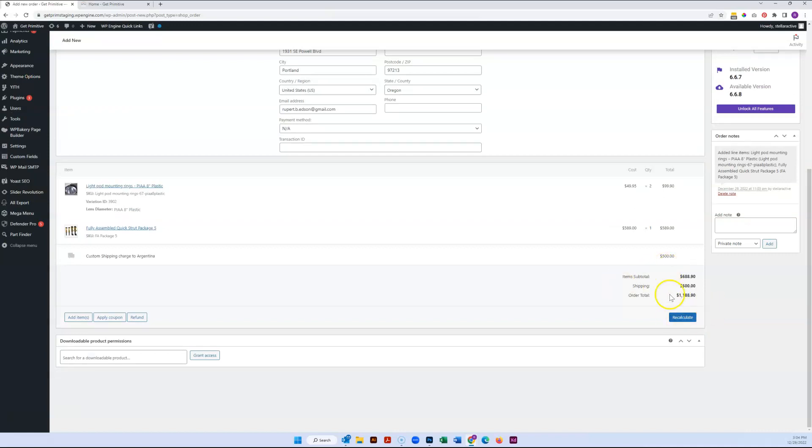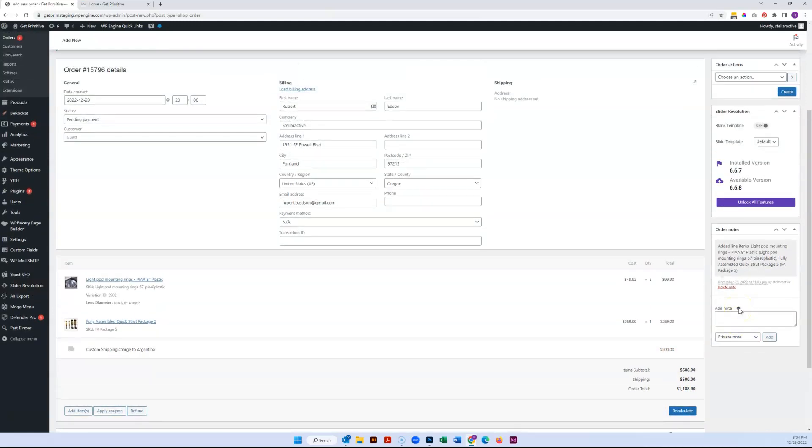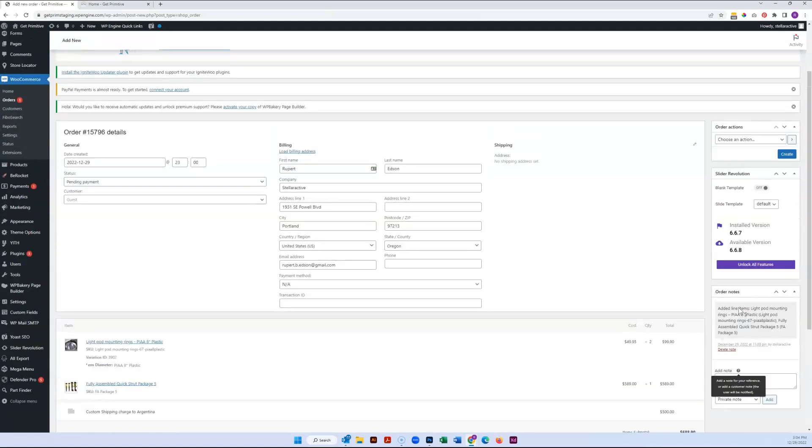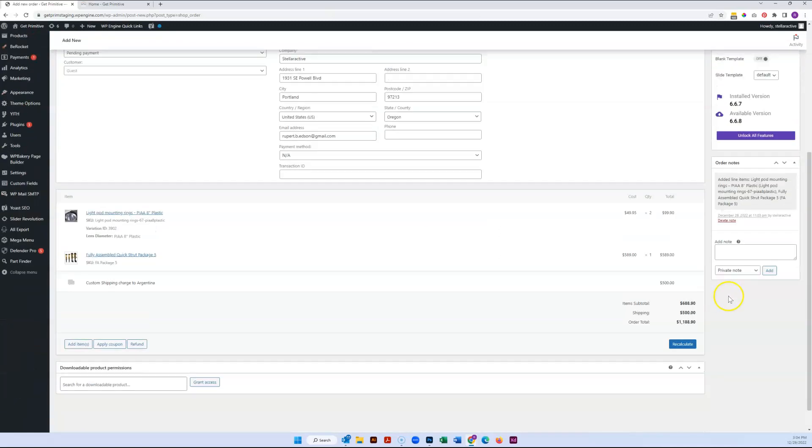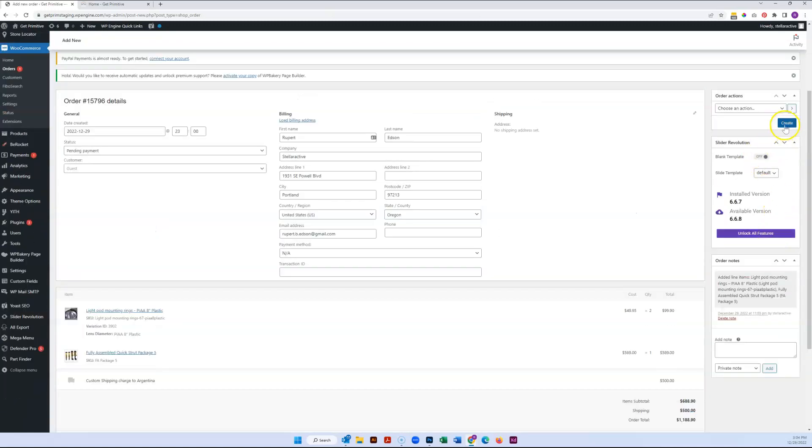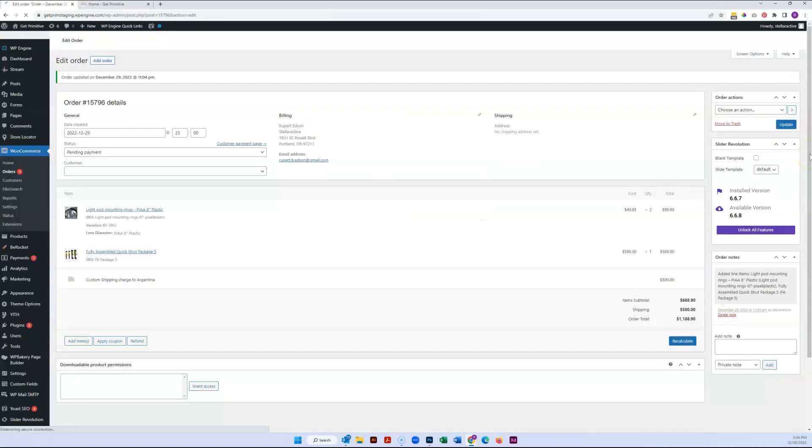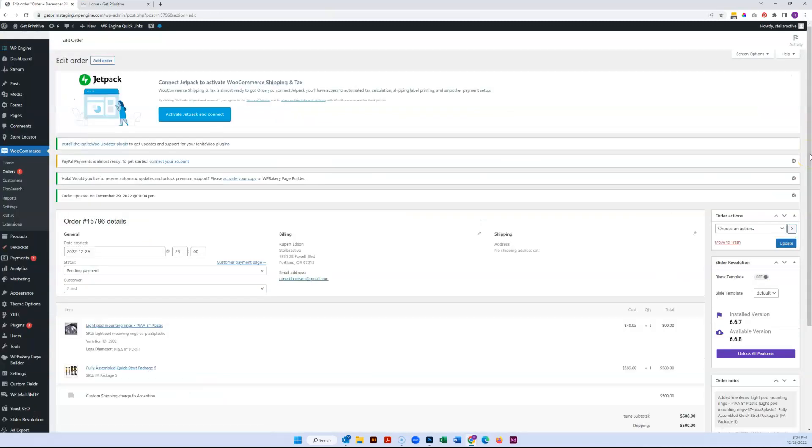So there we've got a ridiculous $500 shipping fee attached to this. And then when you're ready to save it, we're just going to go ahead and create this so that the order is saved.